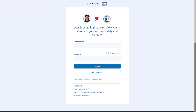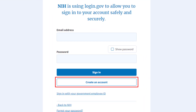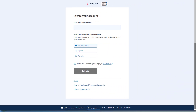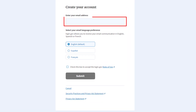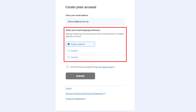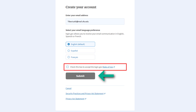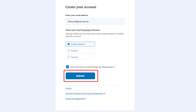This will redirect you to the login.gov sign-in page, where you will find a link to create an account. Clicking the link brings you to the 'Create Your Account' screen. First, enter your email address — this will be the primary email for your new login.gov account. Next, select your email language preference: English, Spanish, or French. Check the box to accept the login.gov rules of use, then click the Submit button.